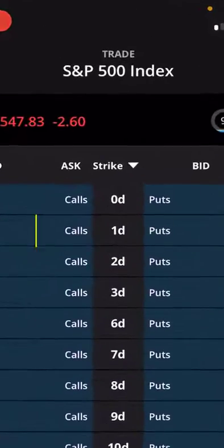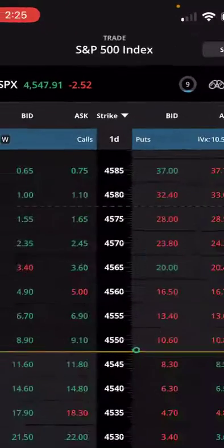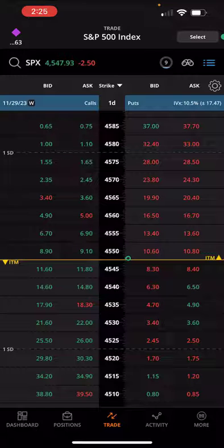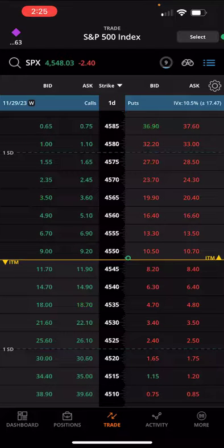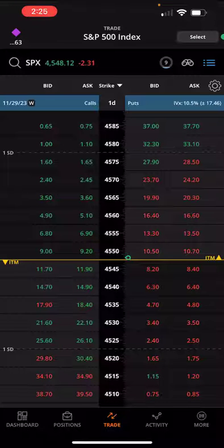First, you want to choose the expiration that you want to trade in. I'm going to choose the expiration that expires tomorrow, with one day to expiration or one DTE. I've got another YouTube video on this one DTE iron condor strategy — I'll put a link in the description if you want to check that out later.